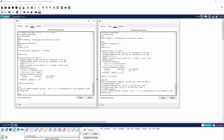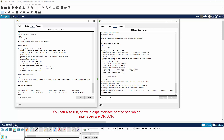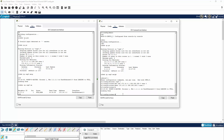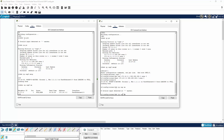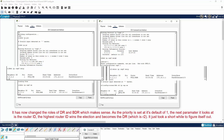Now if we do a show IP OSPF neighbor, it's showing that R1 is connected to 2.2.2.2 which is R2, and it has built a full neighbor relationship. R2 is the BDR — the backup designated router — and the address for R2 is 172.16.0.2, connected on FastEthernet 0/0. On the other side, show IP OSPF neighbor shows R2 has built a neighbor relationship with R1 on 1.1.1.1 — that's the router ID of R1 — with a full state relationship, and R1 is the designated router.